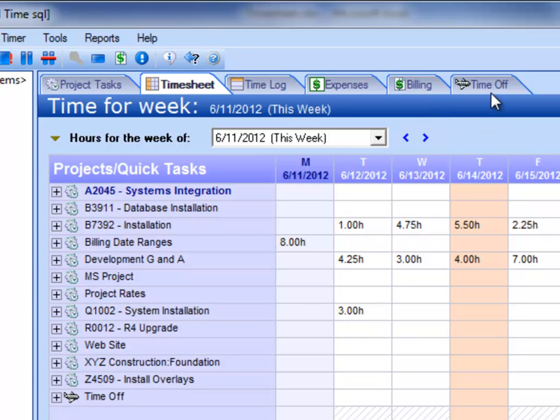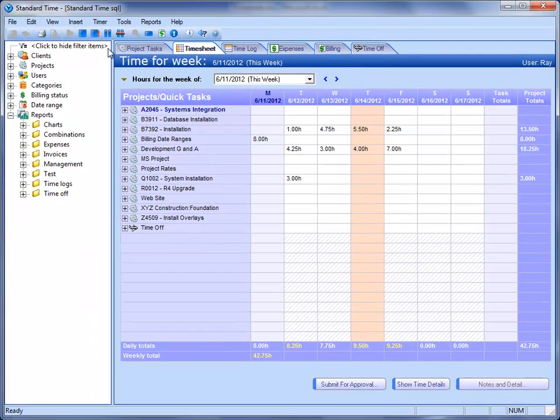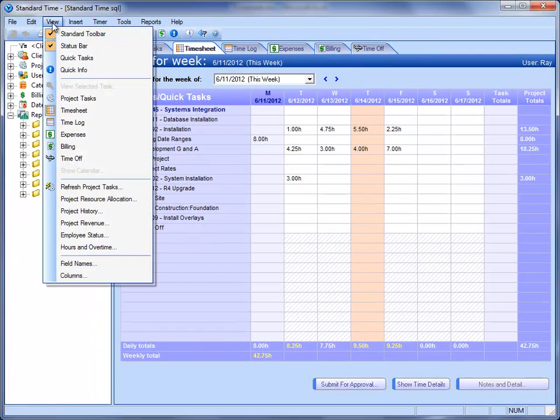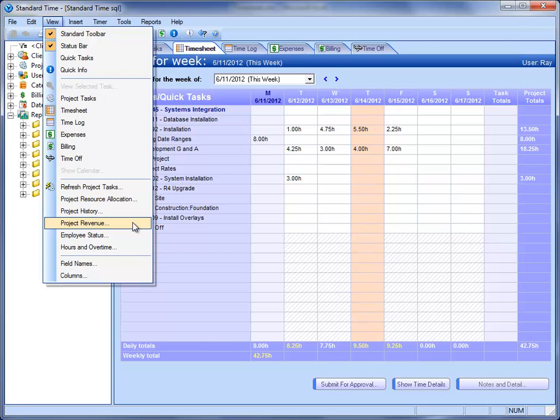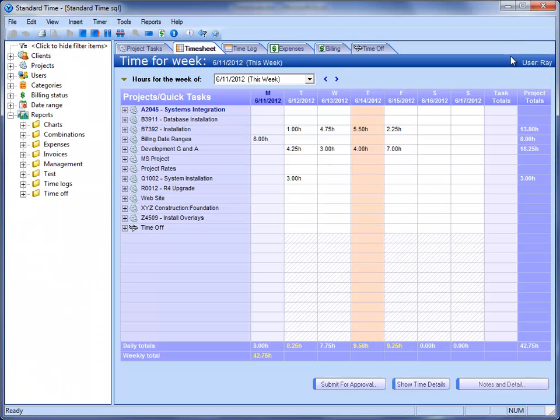What if you wanted time off accrual for vacation, sick, personal, and so on? Maybe you want to go over here and look at things like project revenue. See how much your projects are going to make in the coming months. That's something you don't get with a spreadsheet.